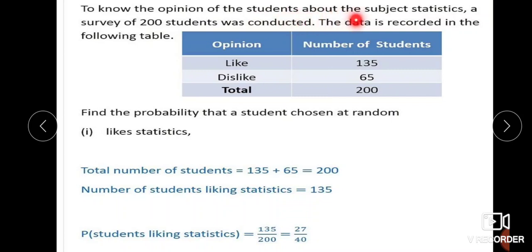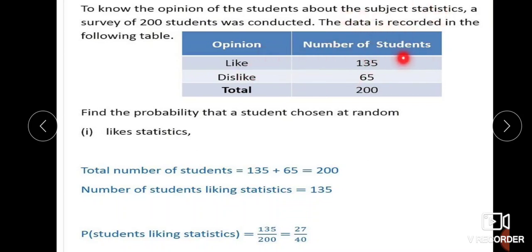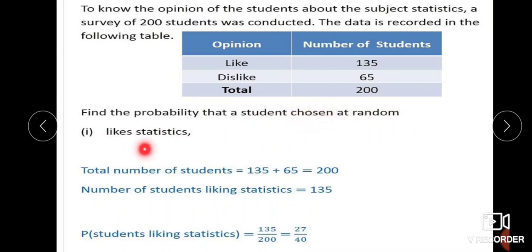Next problem: to know the opinion of the students about the subject statistics, a survey of 200 students was conducted. The data is recorded as follows — opinion: like or dislike; number of students who like statistics is 135, number of students who dislike is 65, total students is 200. Find the probability that a student chosen at random: first, likes statistics; second, does not like statistics.